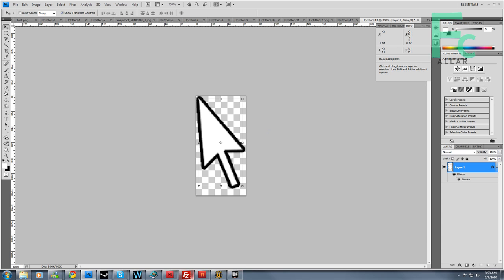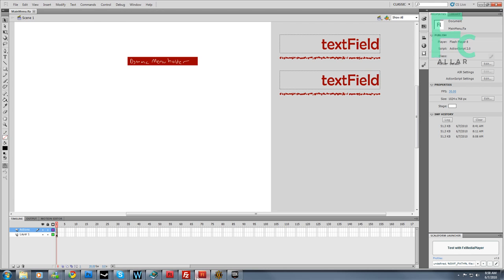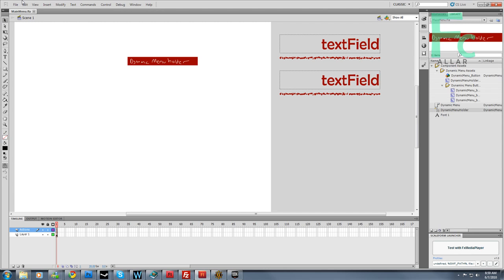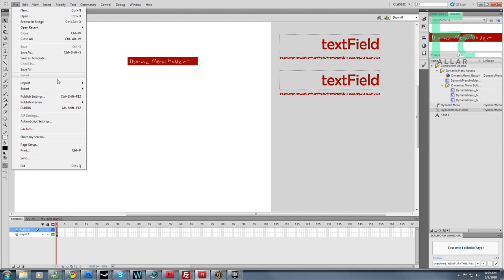Now in Flash, we can go to library and go file, import to library.